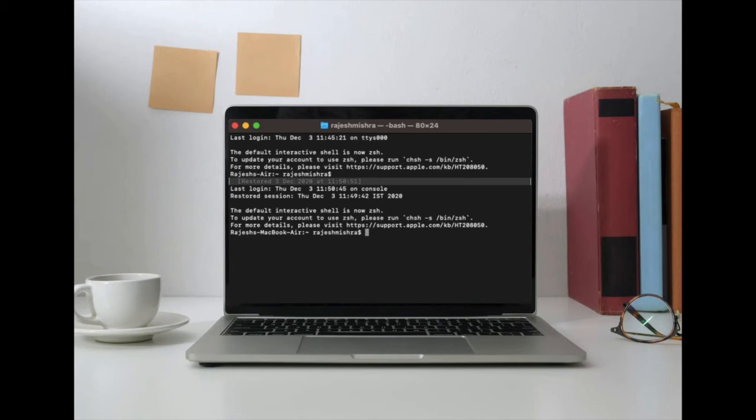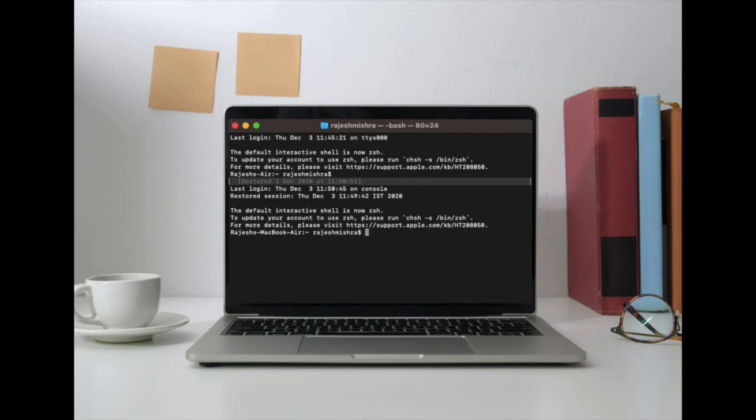Later, if you ever wish to return to the default setting, all you have to do is just replace 0 at the end of the command with a 2. That's all there is to it. That's how you can adjust or disable font smoothing in macOS Big Sur on your Mac.